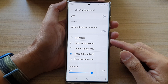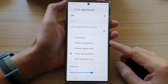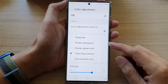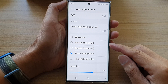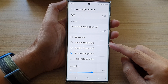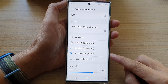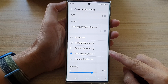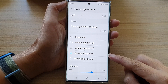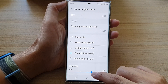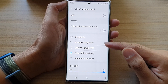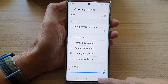Hey guys, in this video we're going to take a look at how you can set your screen color to red to green, green to red, or blue to yellow. You can also change the intensity of the color.